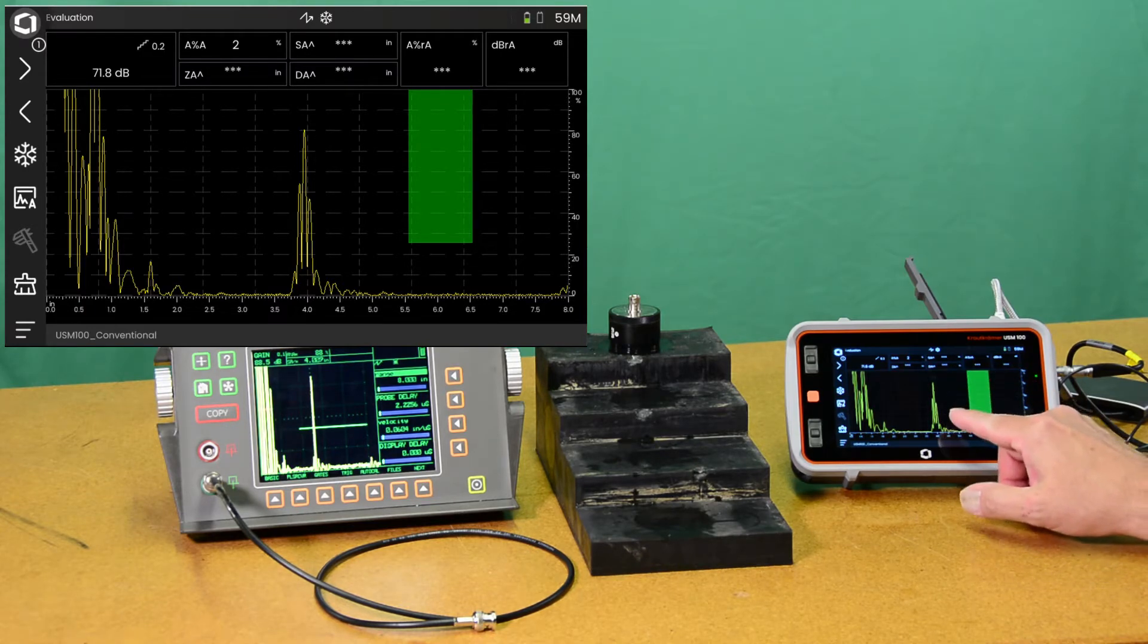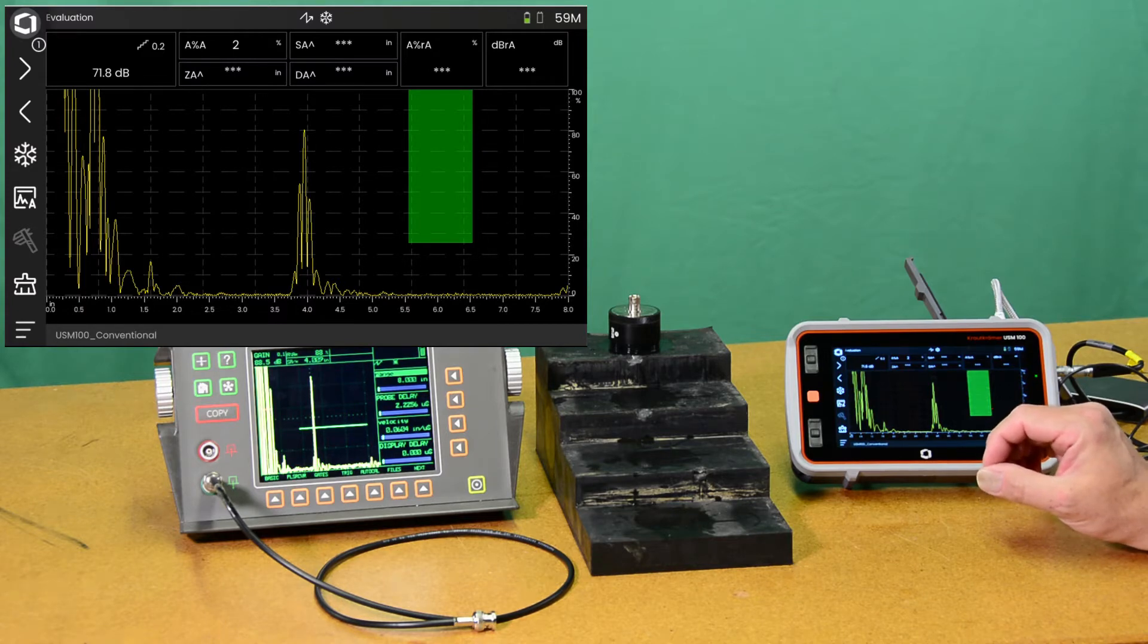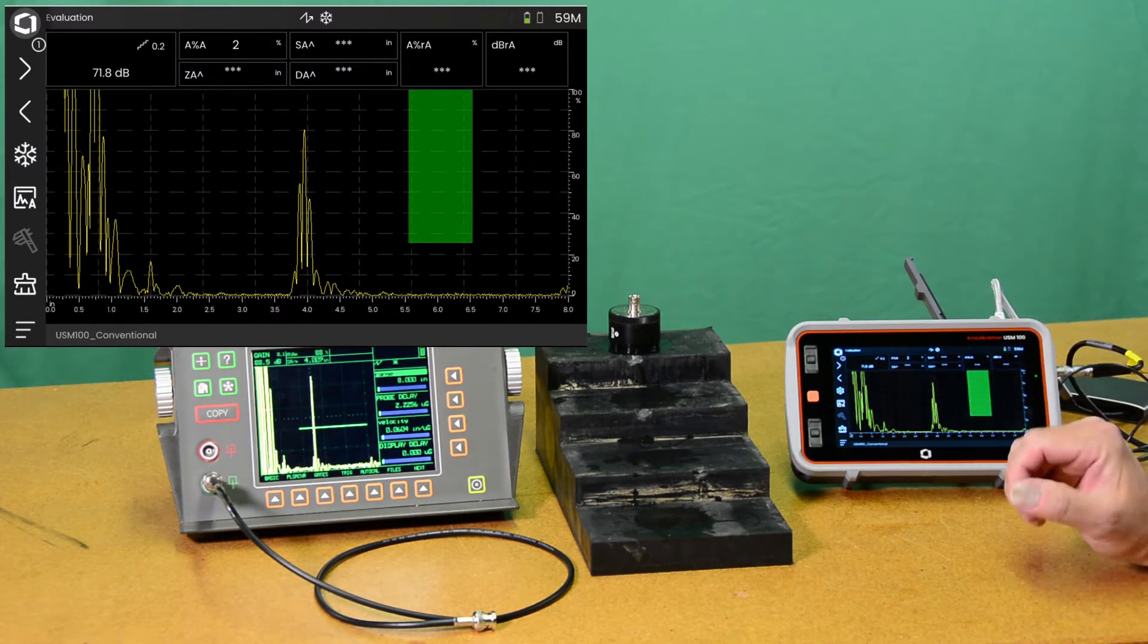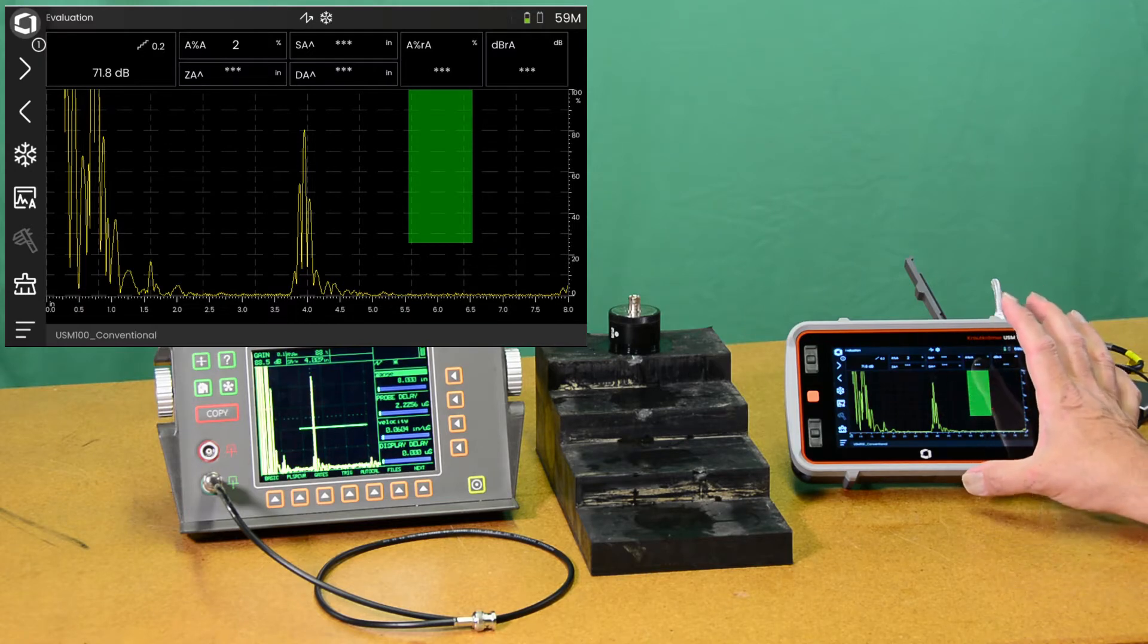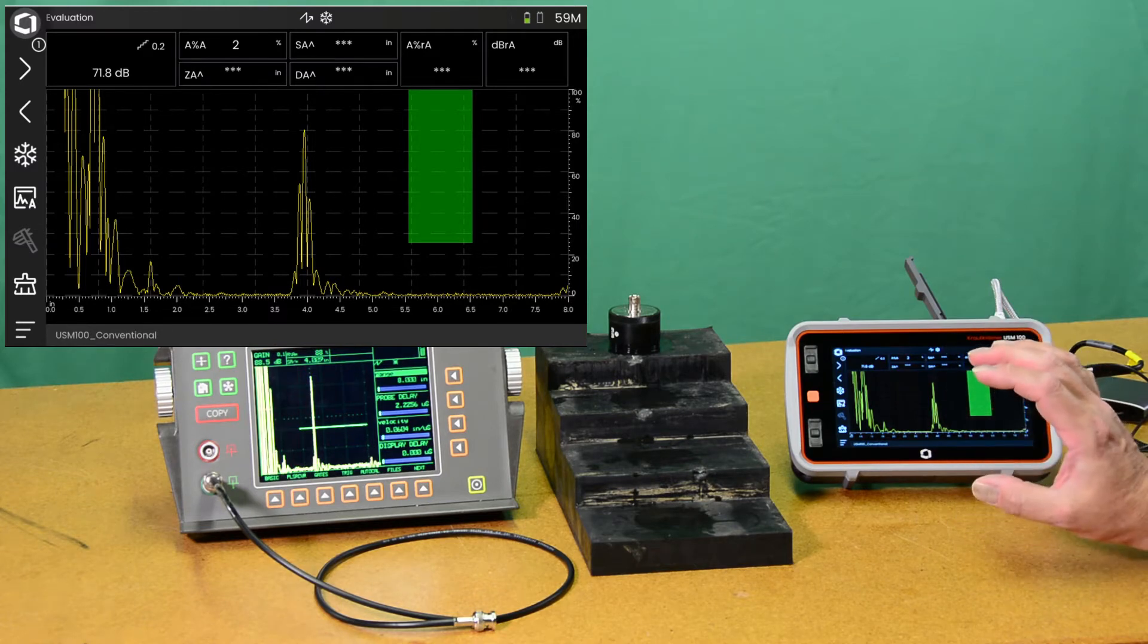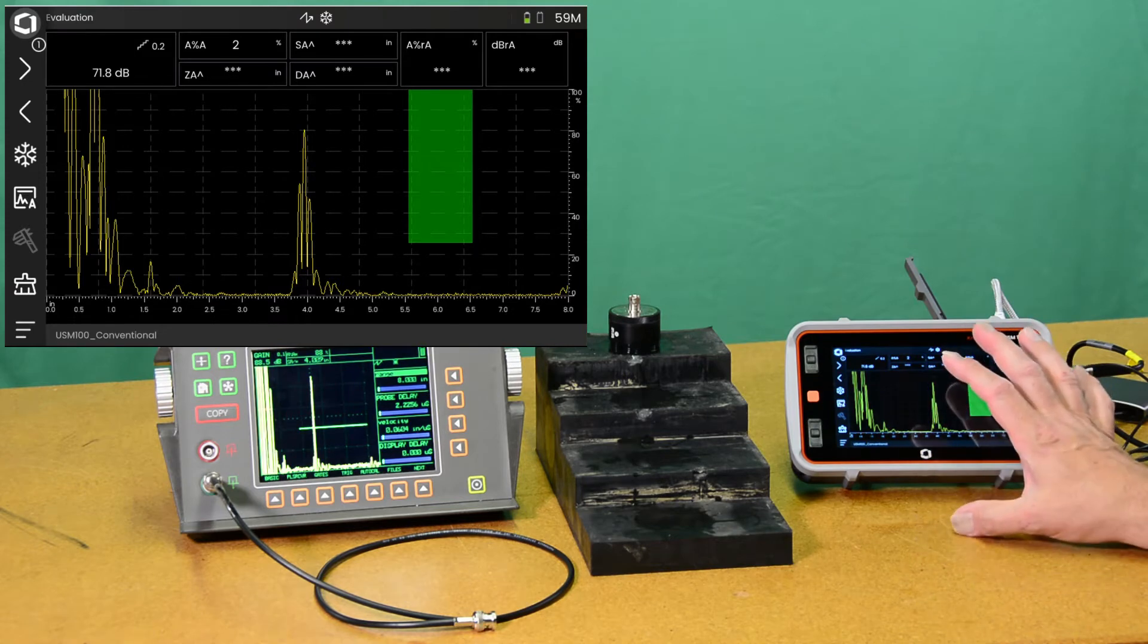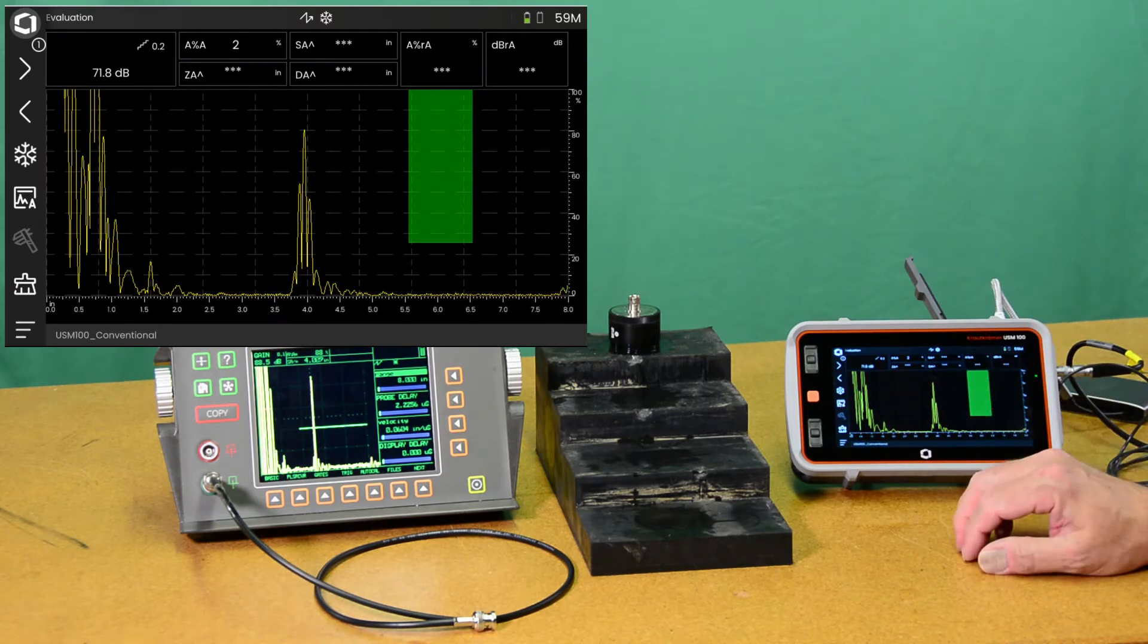However, on this instrument we can set the pulse width as wide as two and a half microseconds, 2500 nanoseconds. So we can deliver more energy to the crystal with USM-100 than we could with USM-60. That coupled with a good low frequency filter optimized at 500 kilohertz, and the very quiet amplifier in this instrument really shows off this particular application.